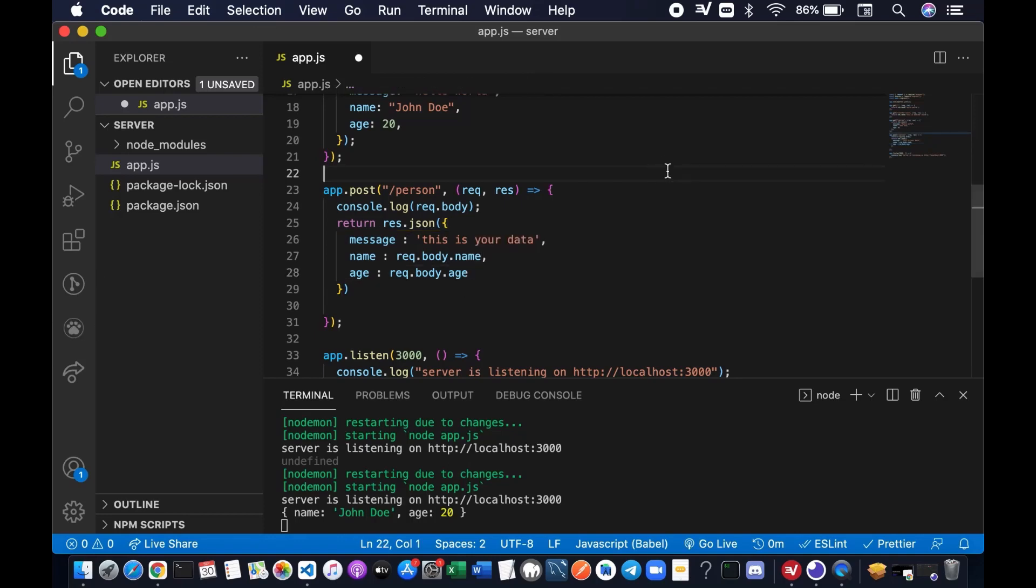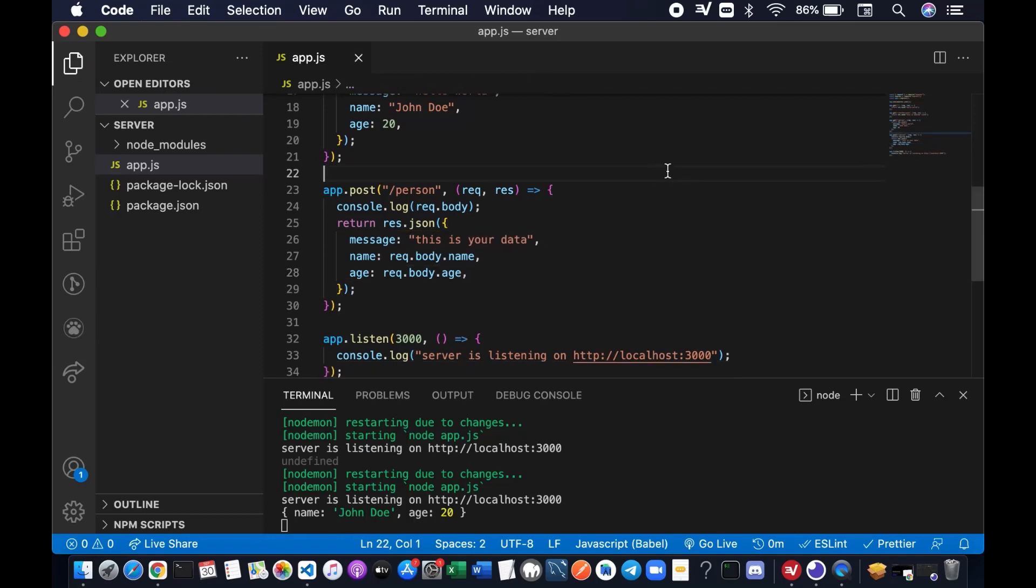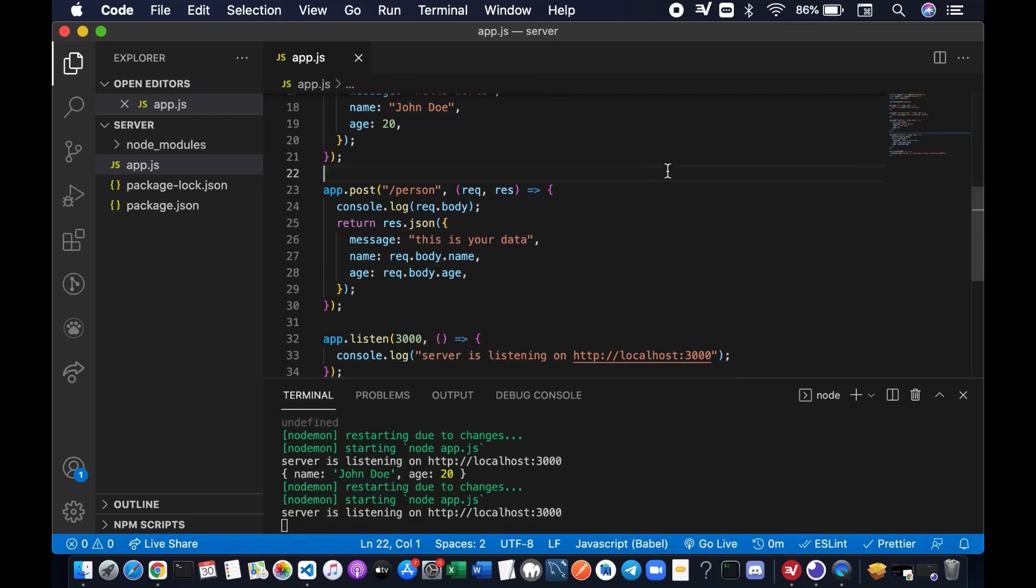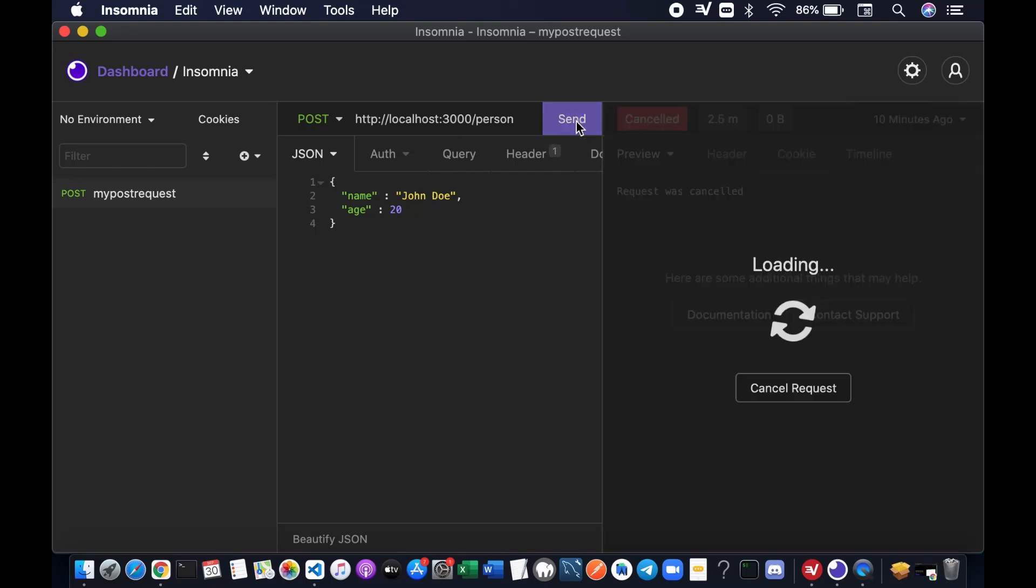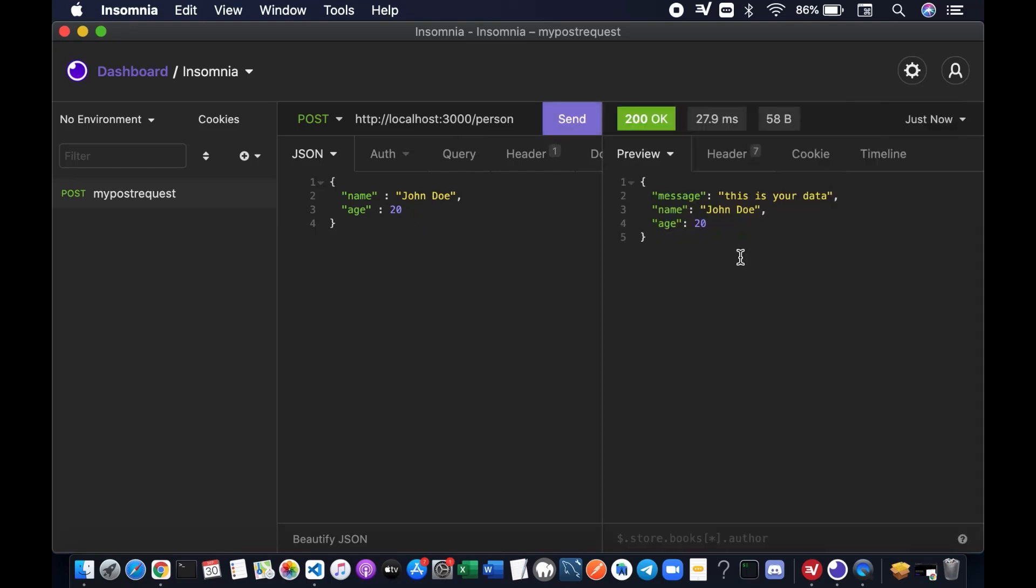Don't forget to save your file. Let's go to the insomnia again. We're going to send one more time. Send. Now, this is what we received from the server. Message: This is your data. Name: John Doe, age 20.